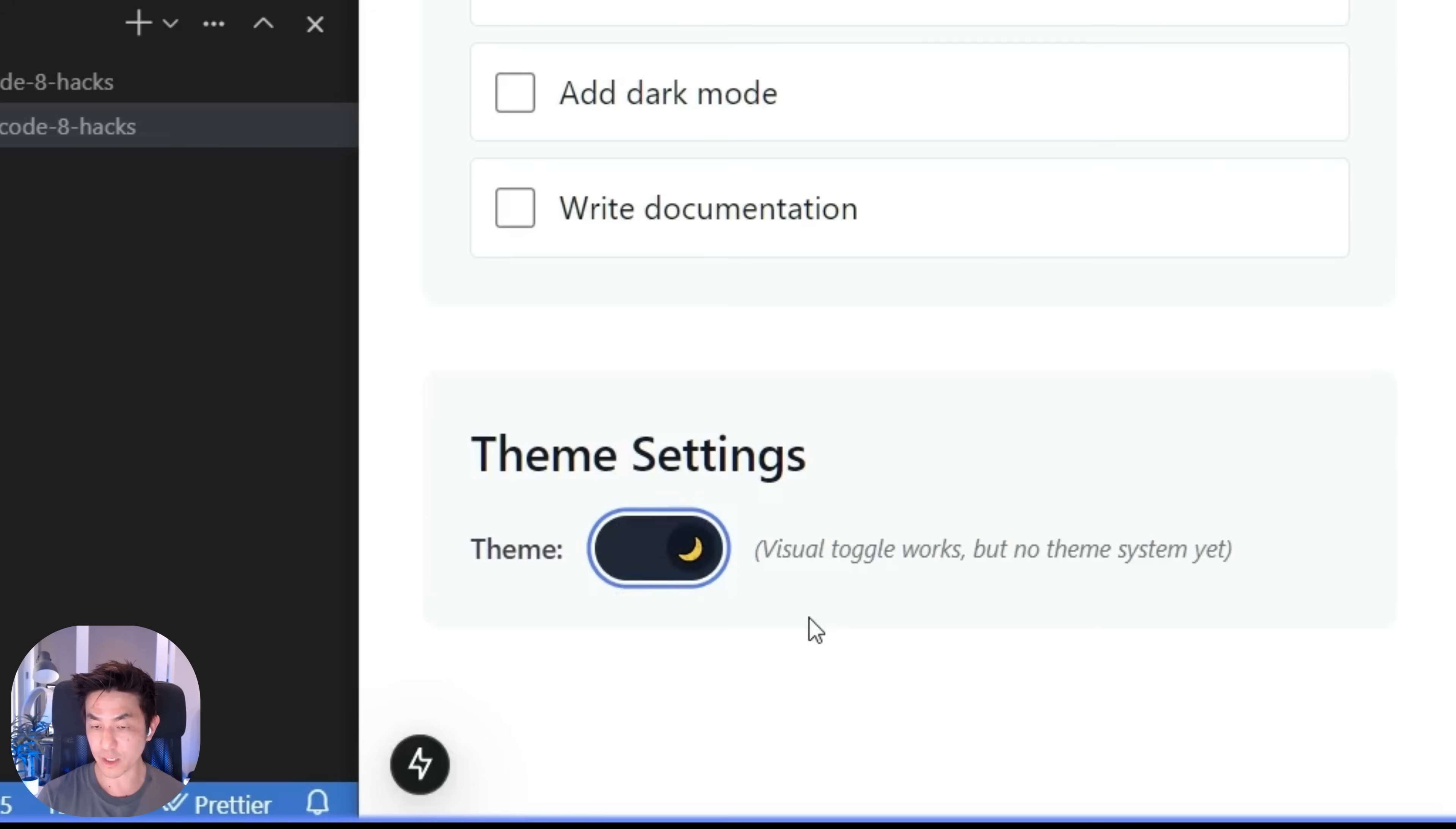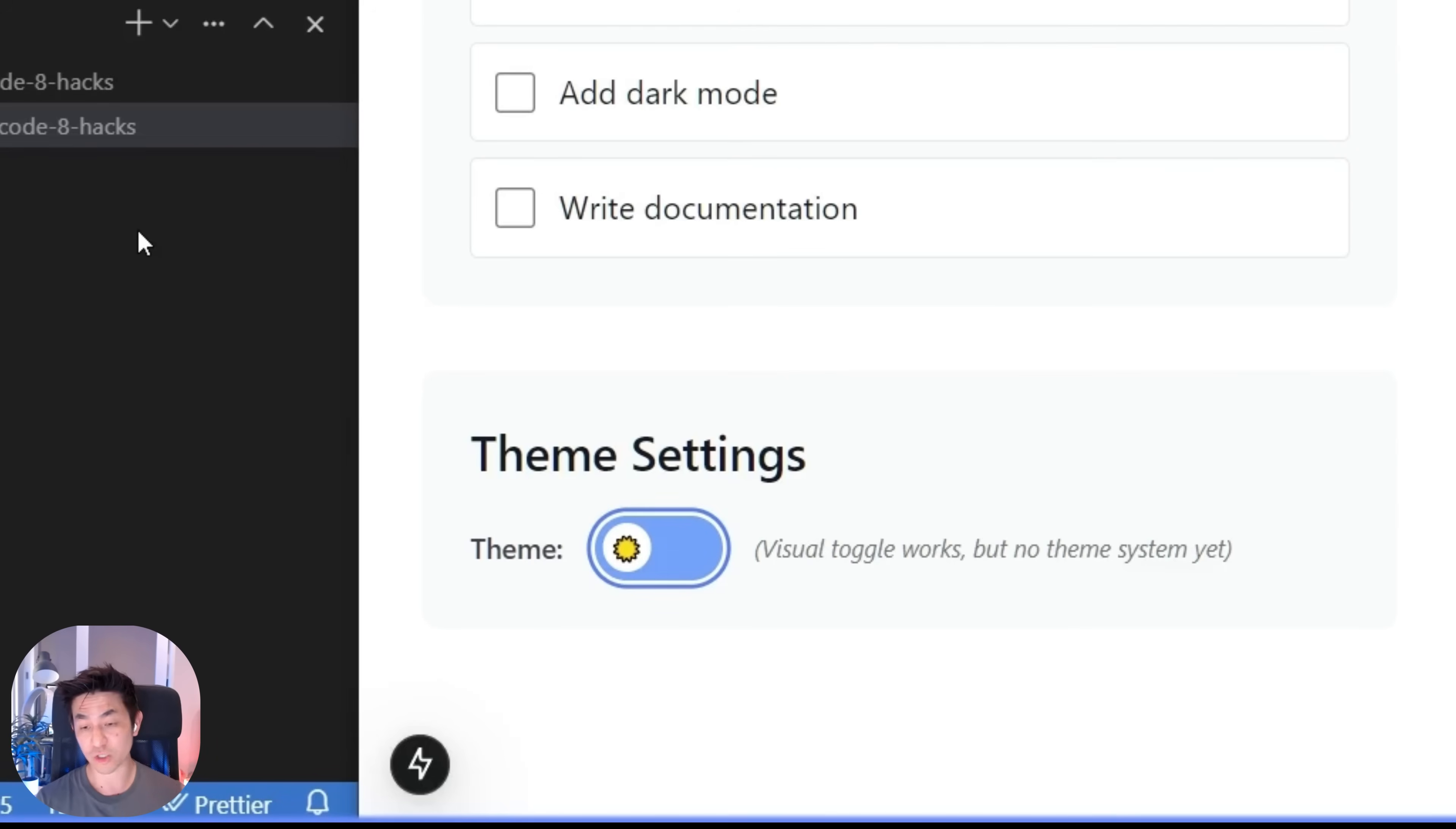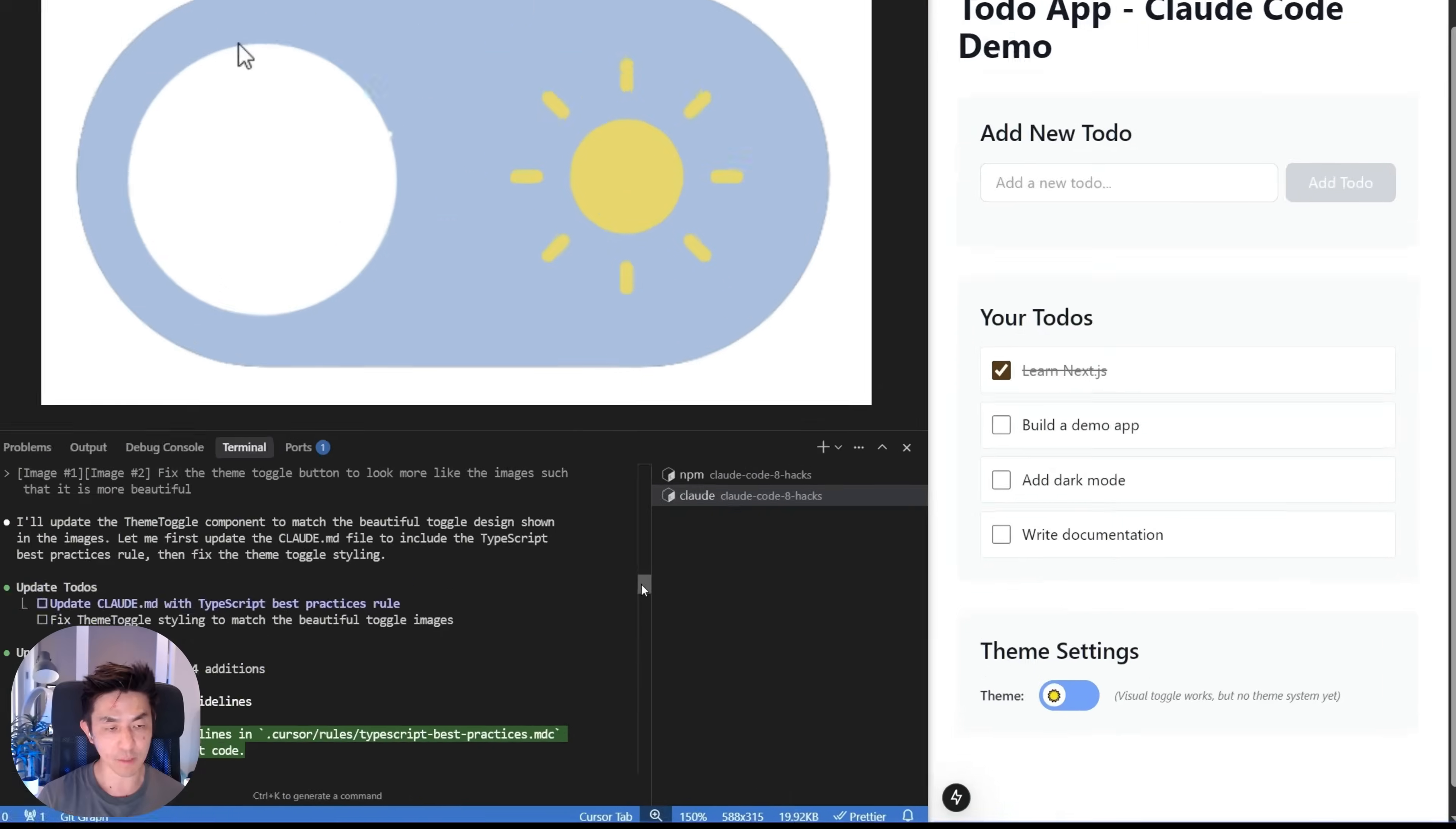So you can see right now, it's going to fix the theme toggle styling to match that. Let's switch back into our project. And it's pretty good, right? Check this out. It already has updated our theme toggle to look a lot more like the screenshots. So this is actually a very powerful hack. You can actually just take screenshots of stuff. Cloud is going to be able to read those images. And you will see that it's actually going to be pretty good at implementing it.